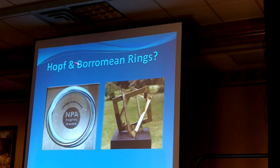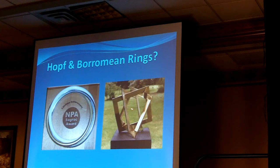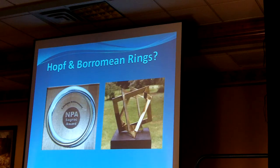That's called a Hopf ring, by the way. There's another one called the Borromean rings, where if you take any one of them away, the other two don't interlock with each other. These two sets of rings are not topologically the same.